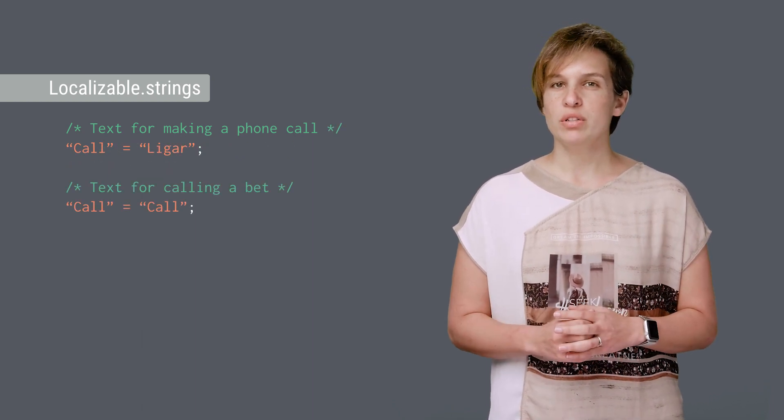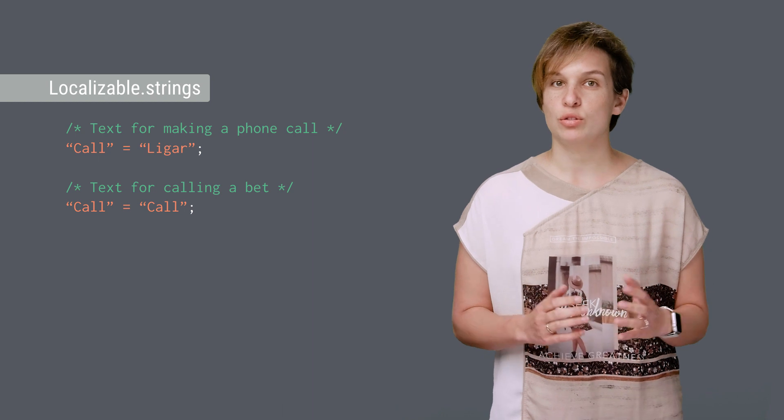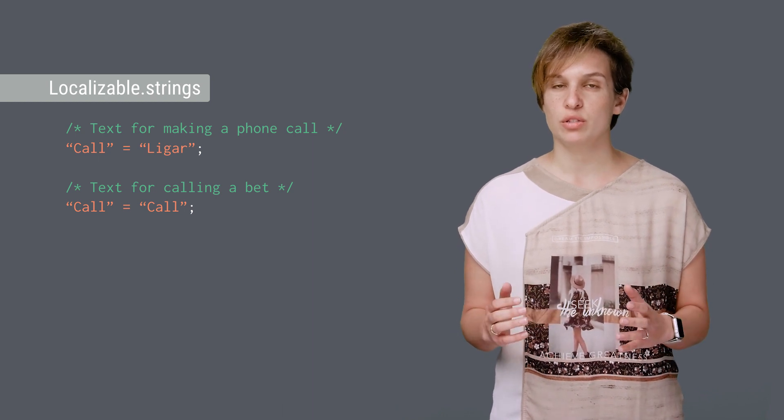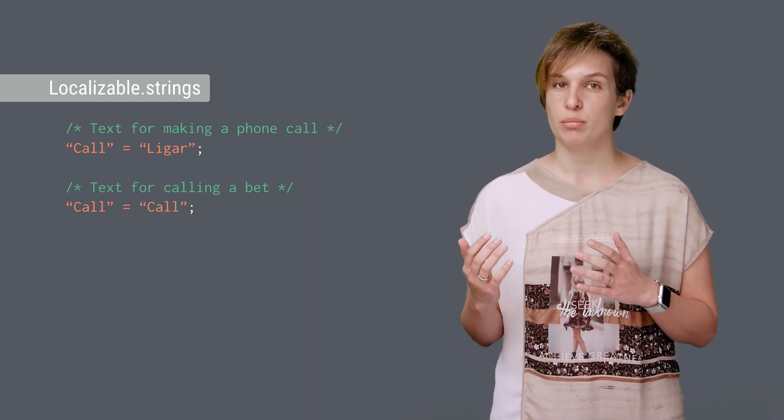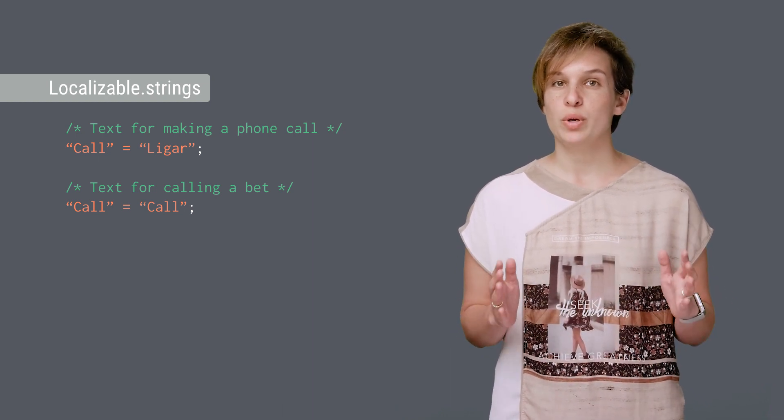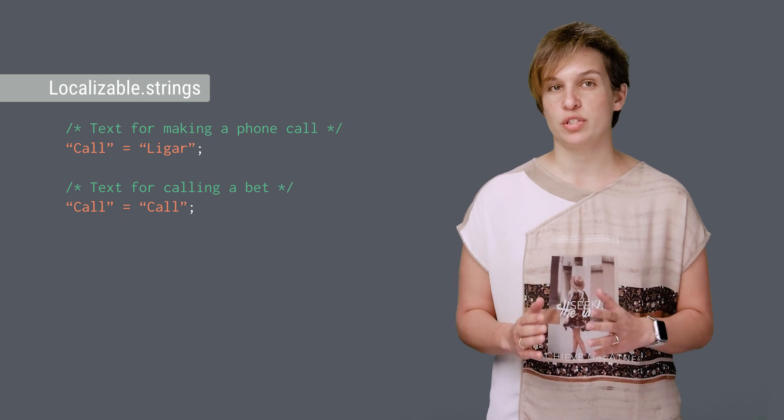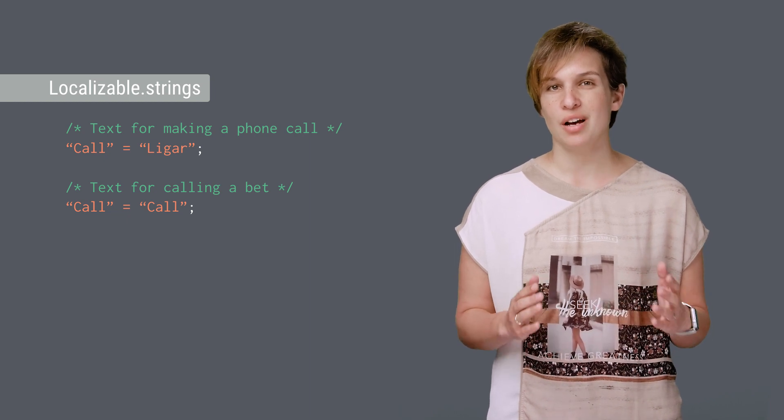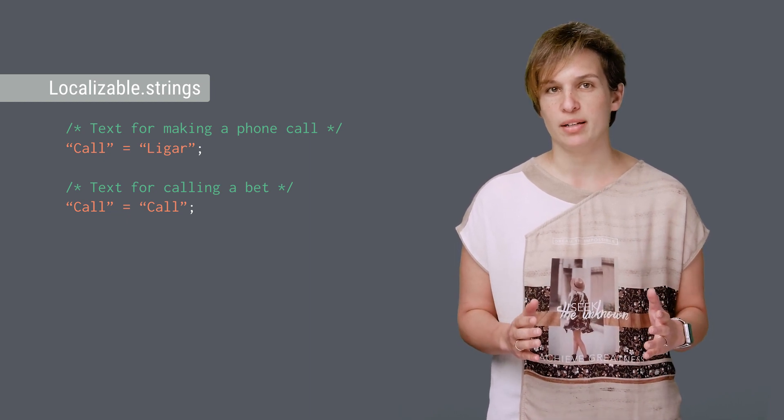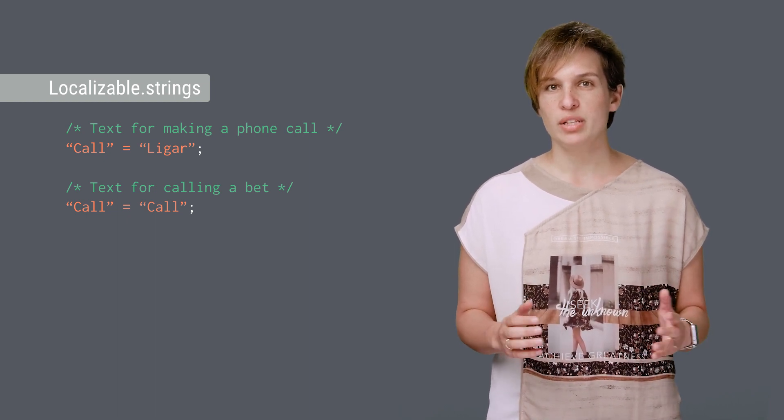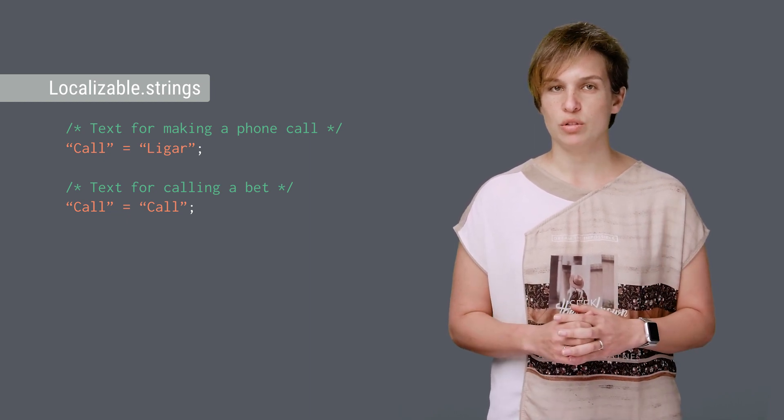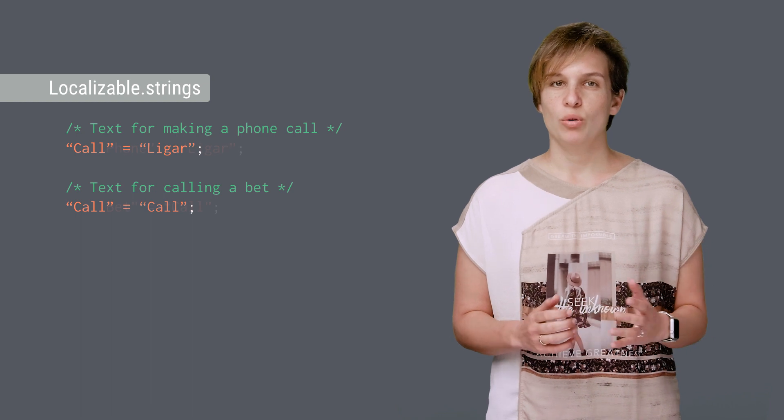If you want to separate this into two different translations, this is what it's going to look like. But wait, we now have two translations for the same key. That's obviously problematic. How will the app know which key to use when?